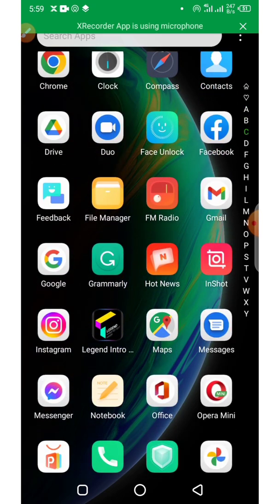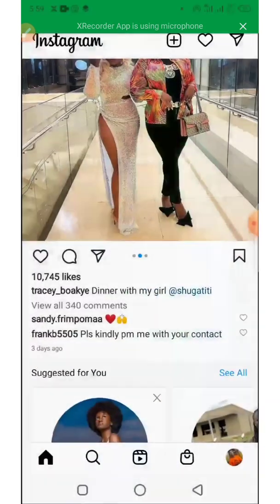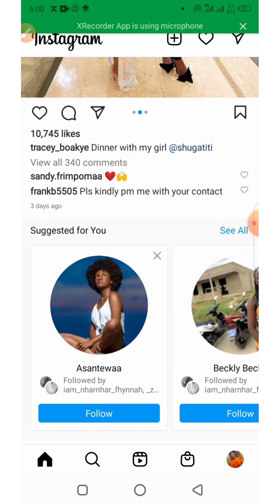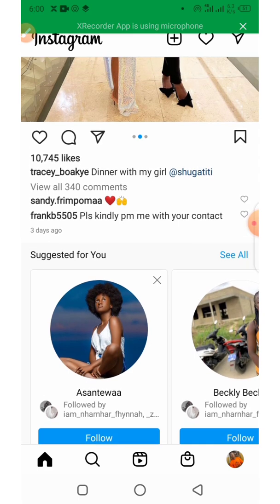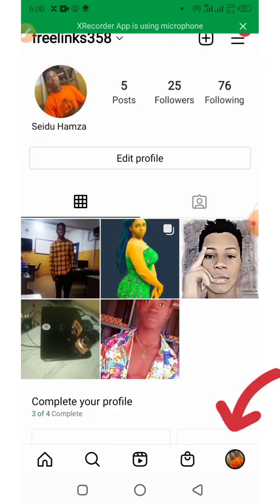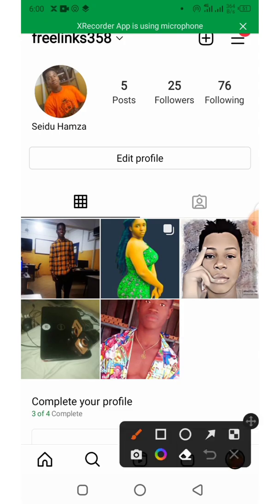Let's open up our Instagram account. Here we are. Once you open up your account, head to your profile at the bottom right corner, then click on the three lines at the top right.